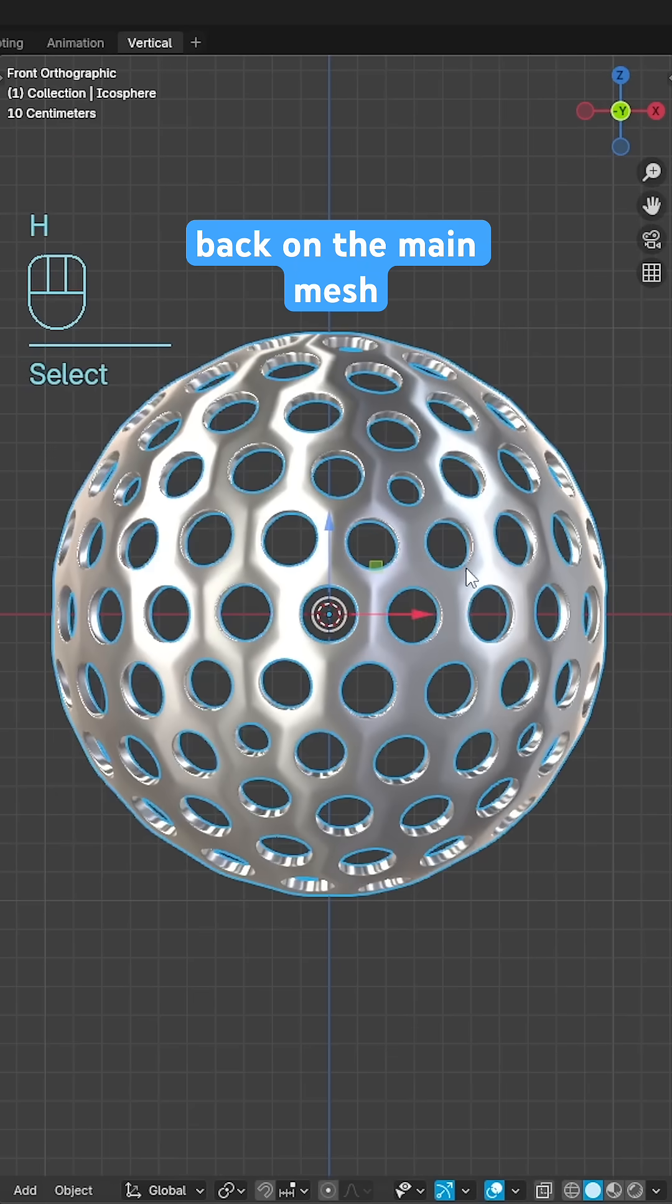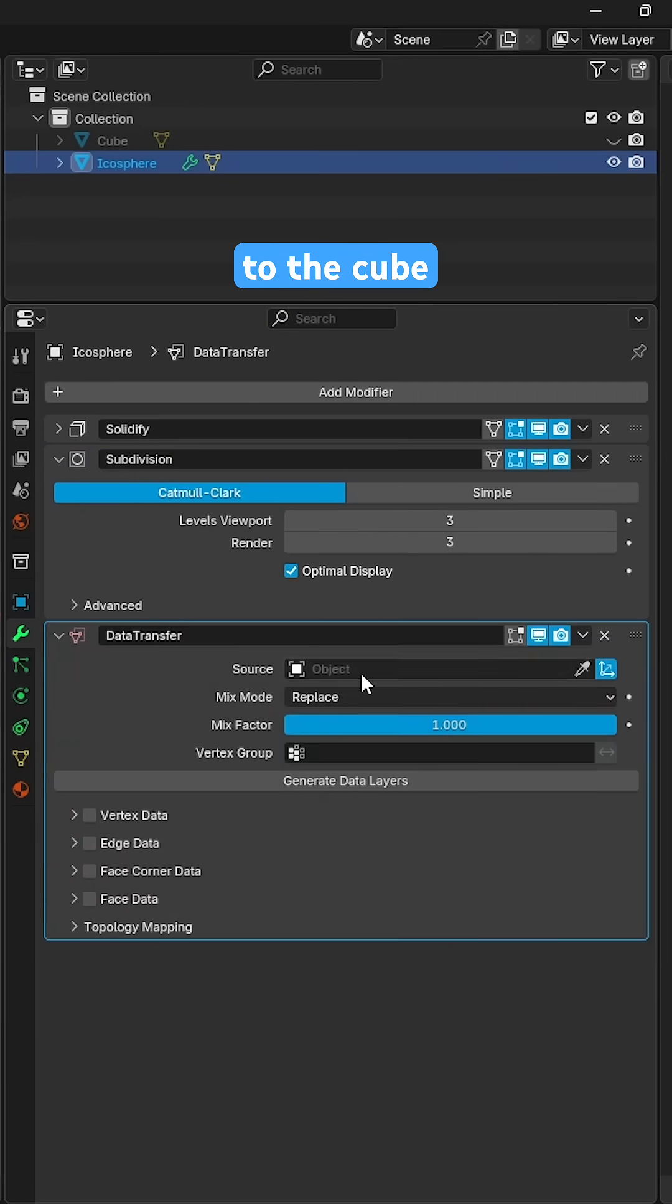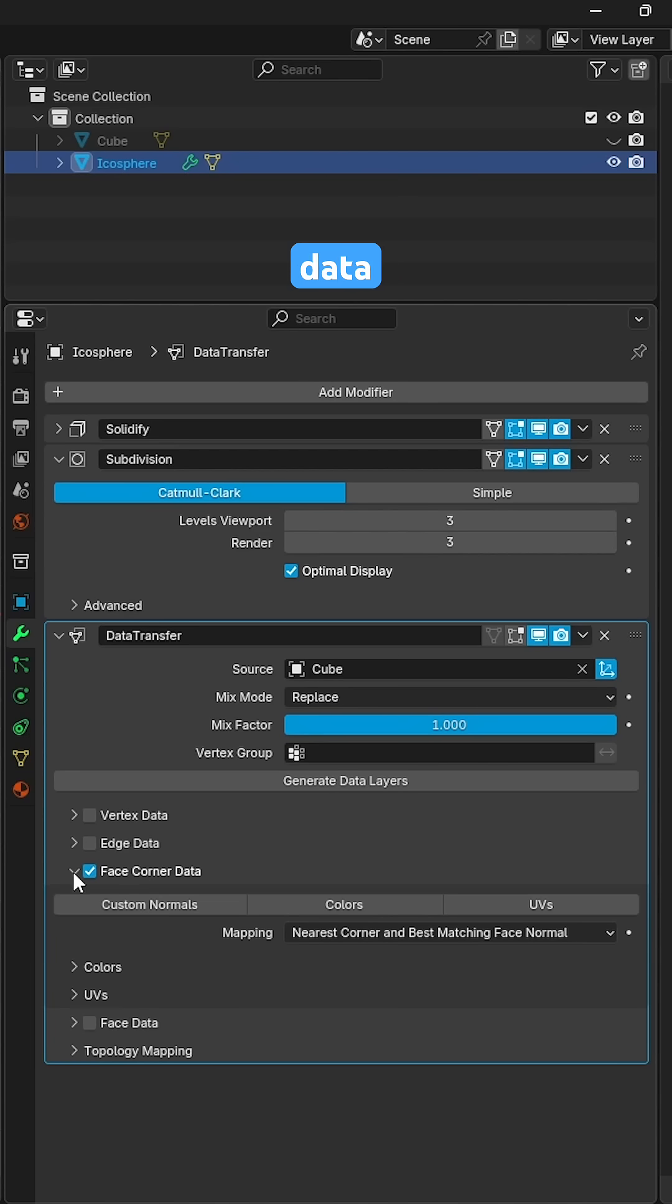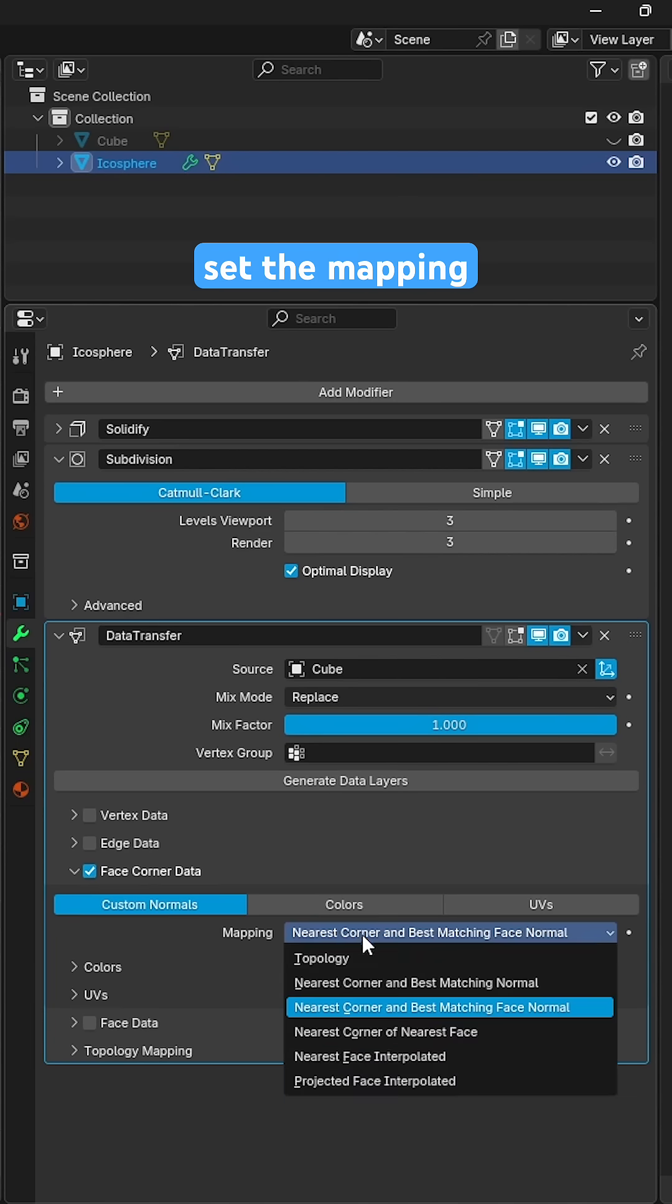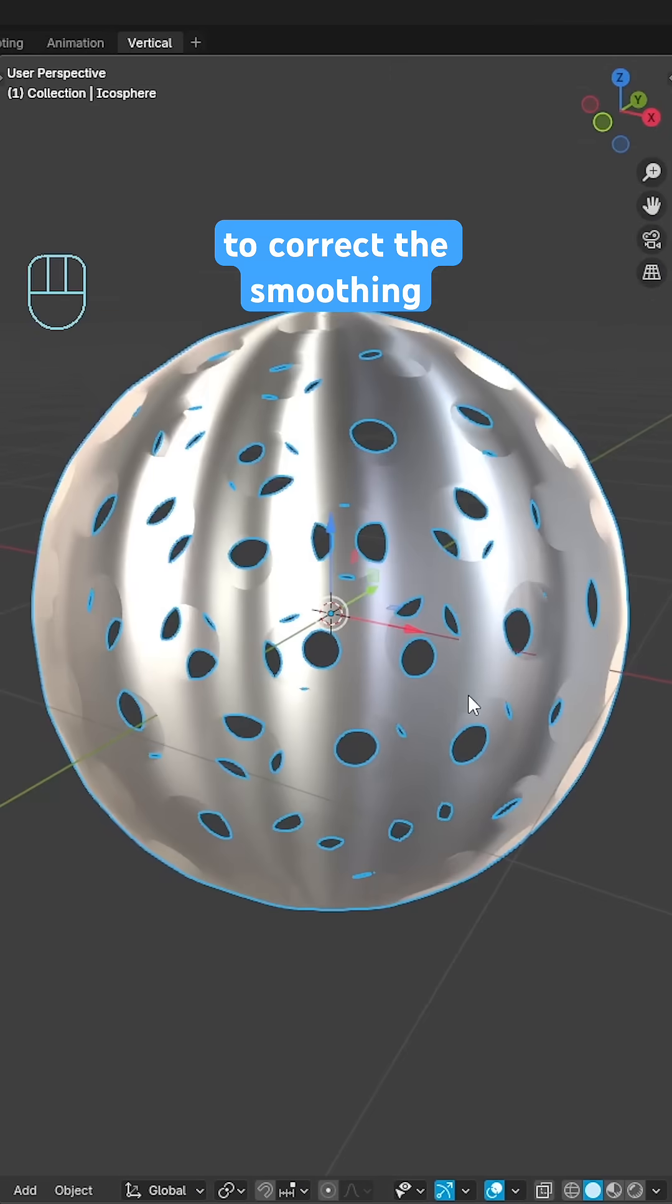Back on the main mesh add a data transfer modifier, set the source to the cube, enable face corner data, custom normals and set the mapping to the nearest face interpolated.